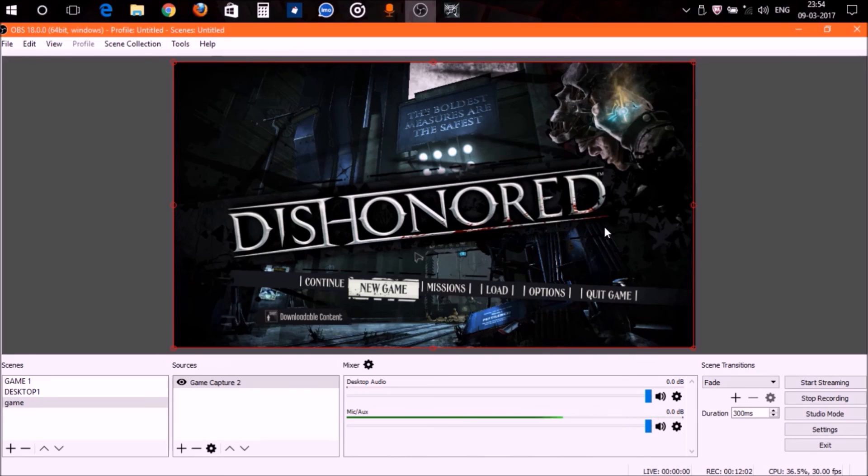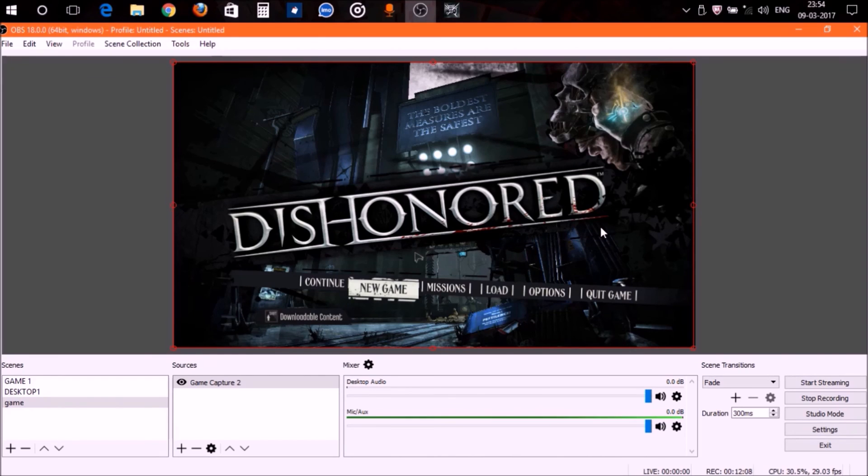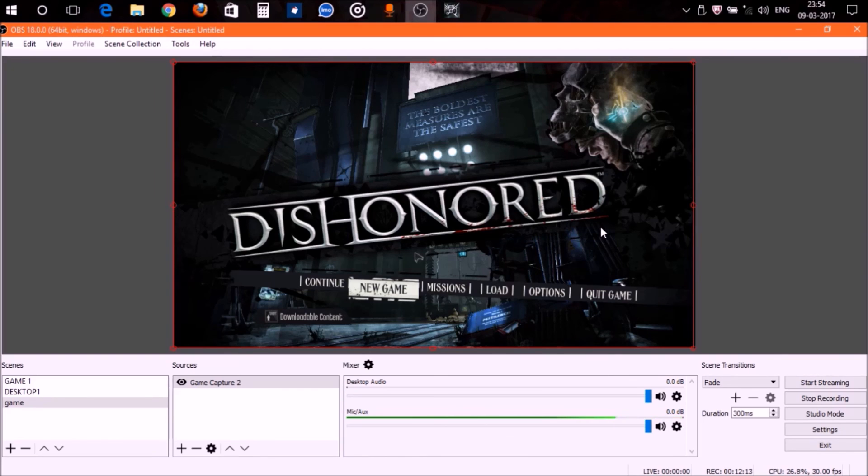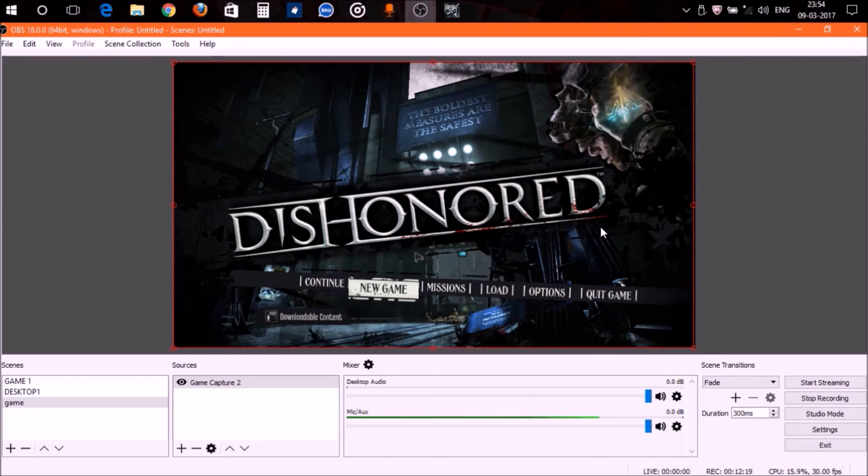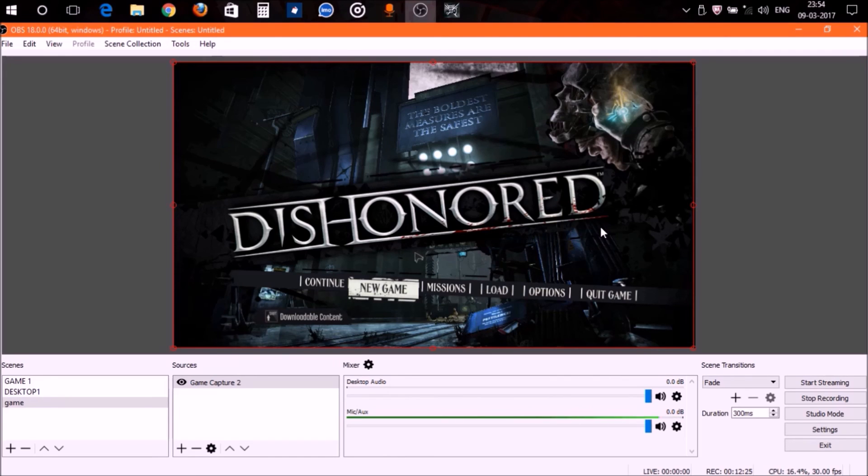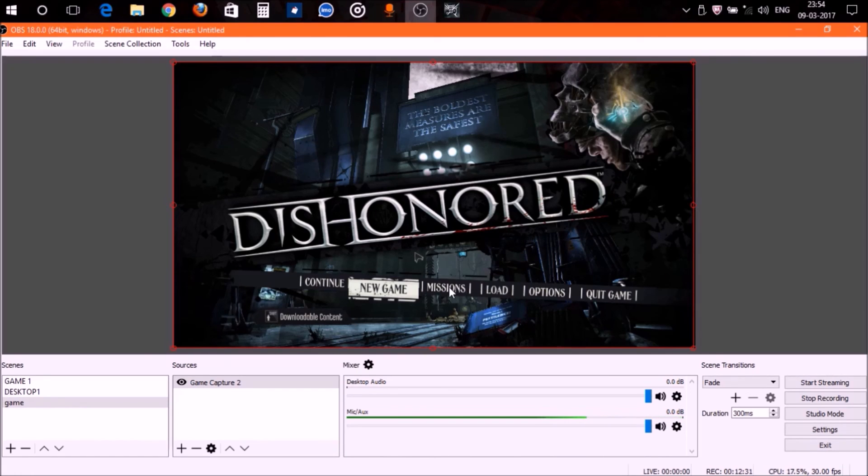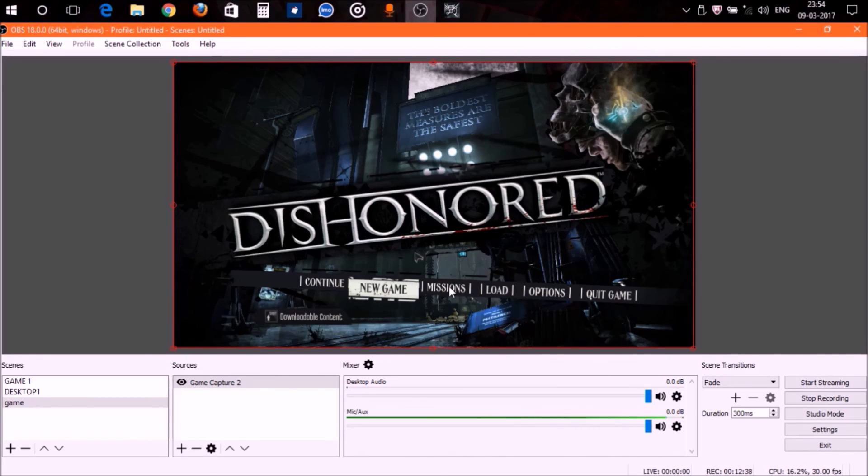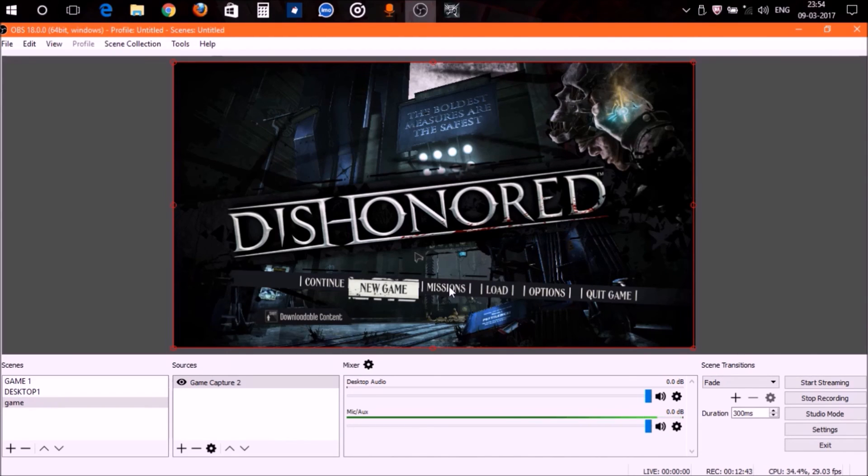If you're using a high-end PC with high configurations, you can of course use display capture to record your games, but I won't recommend it. Display capture is for display capture, and game capture is specifically created for capturing gameplays. It is optimized in a way that it can capture your gameplay without affecting the FPS or anything like that, so your game will run smoothly and the video won't lag.